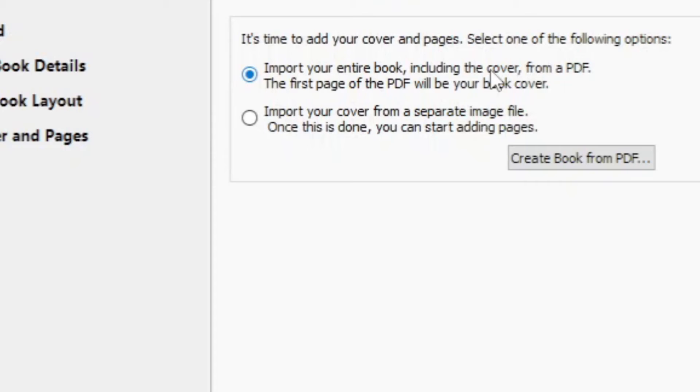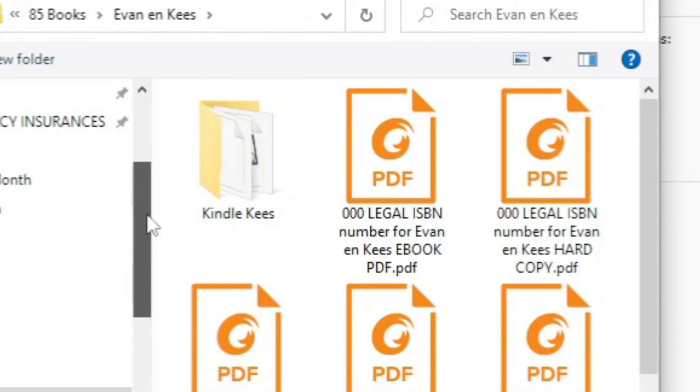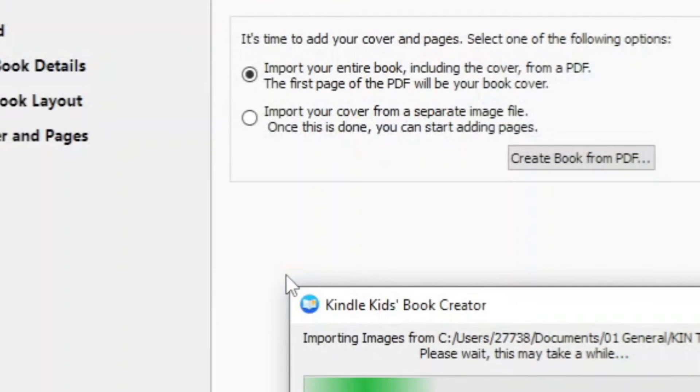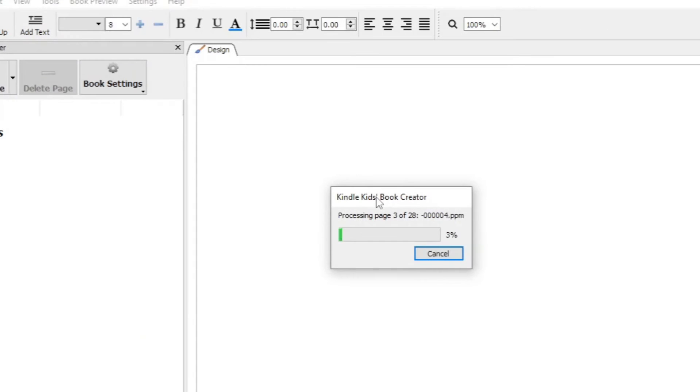People say you can't upload a PDF, but you can upload a book and then you just create from PDF. Look for your book there that you have. Give it time and it will then convert your book into the Kindle book format.